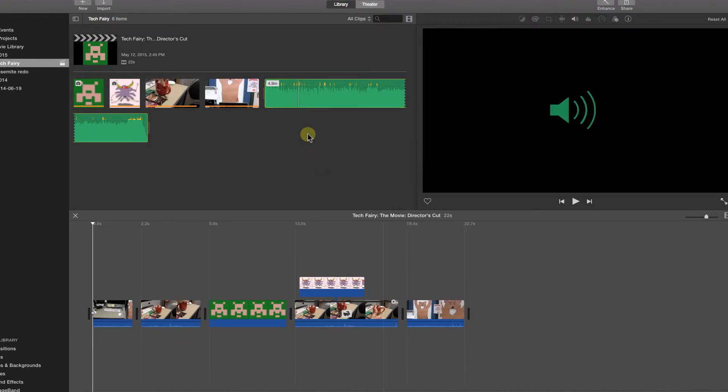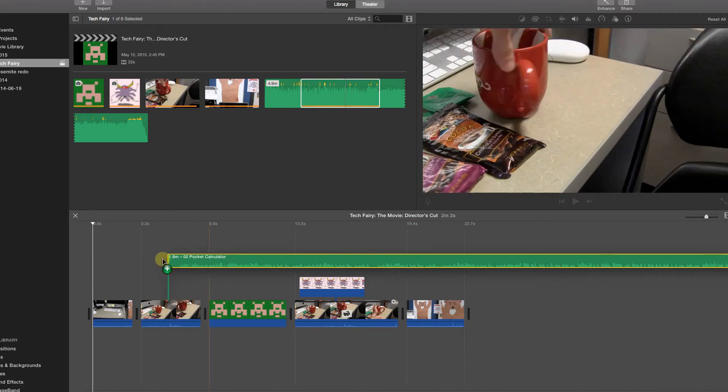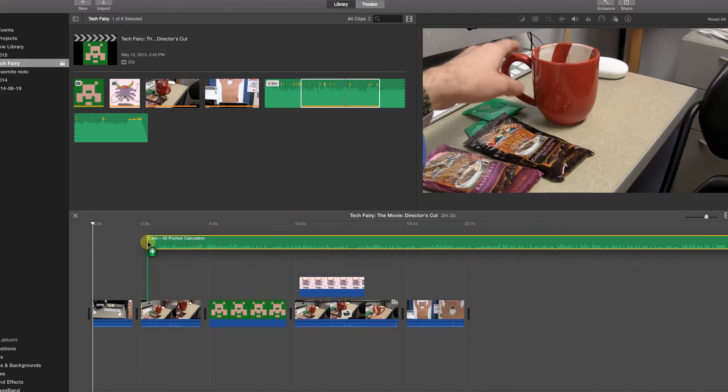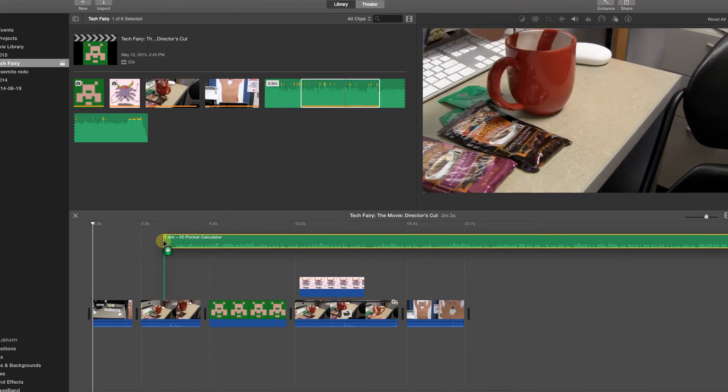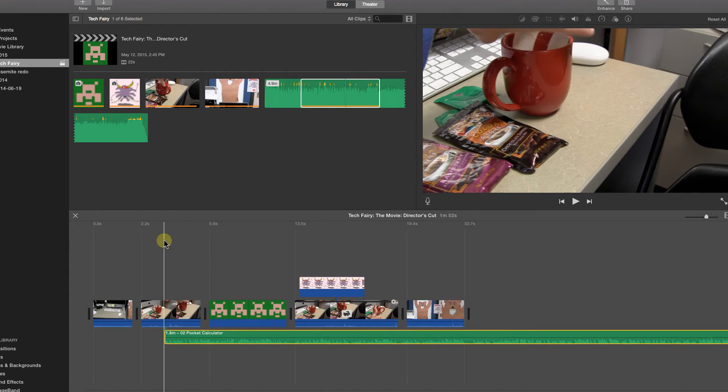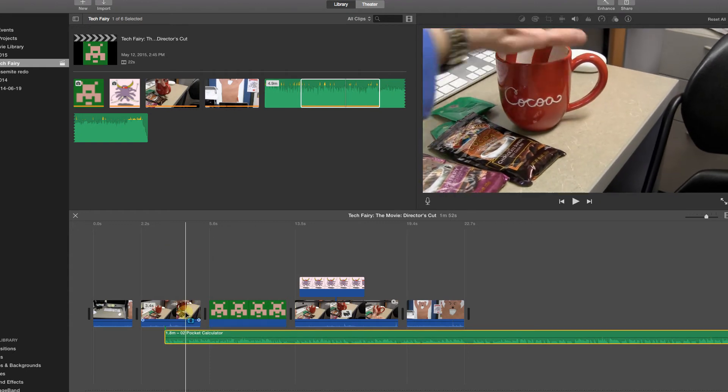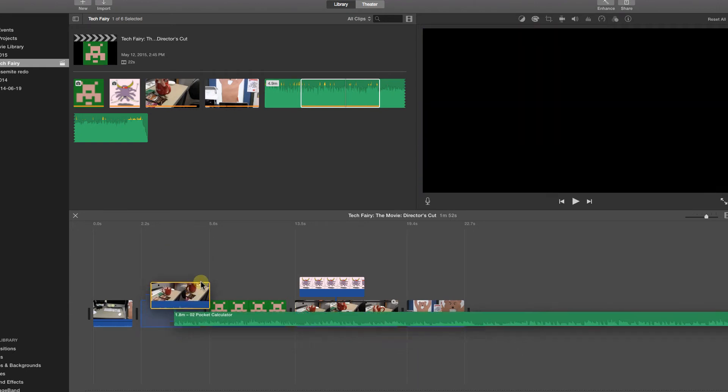Just like a video, it is possible to put just a piece of the file into the timeline. Like an image cutaway, the audio file is connected to a video clip by the green line, following the clip if it is moved or deleted.